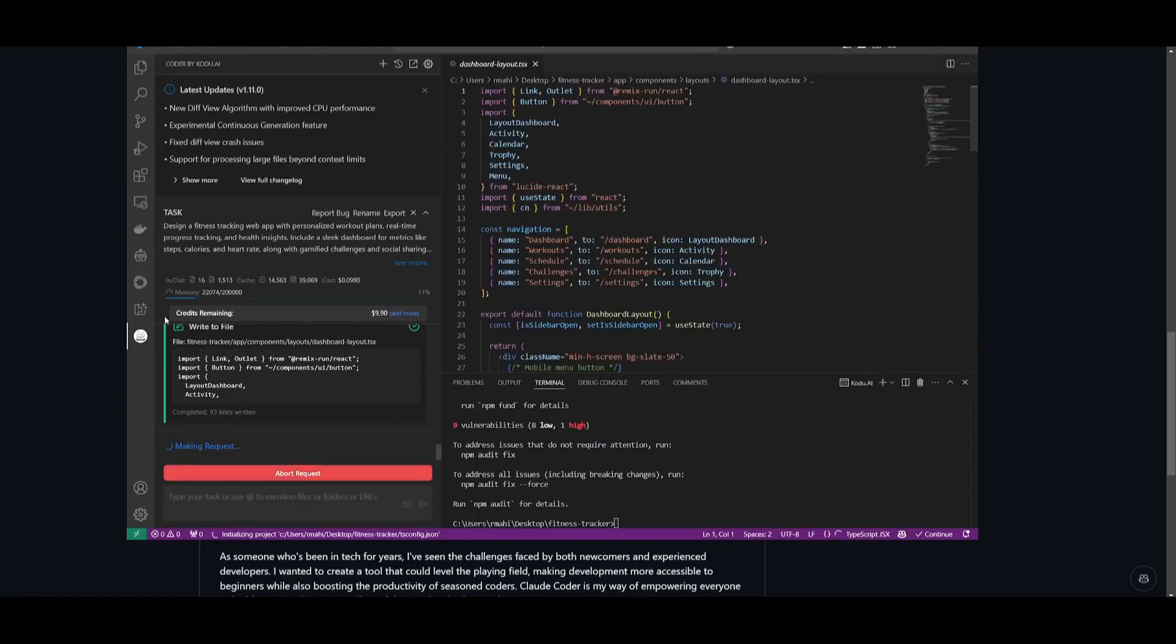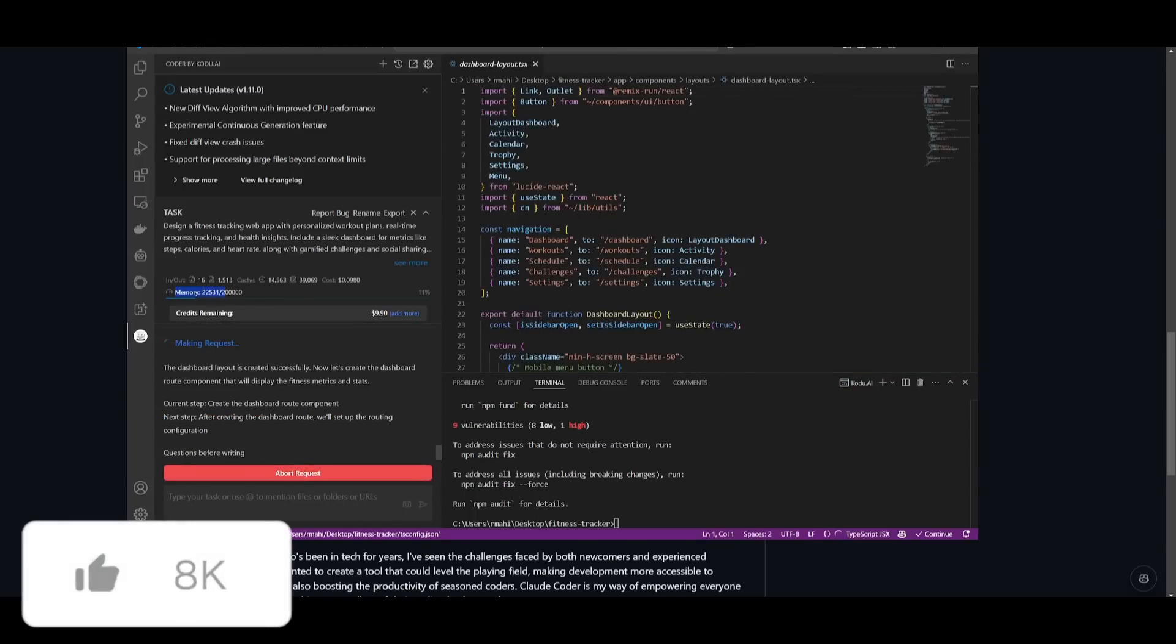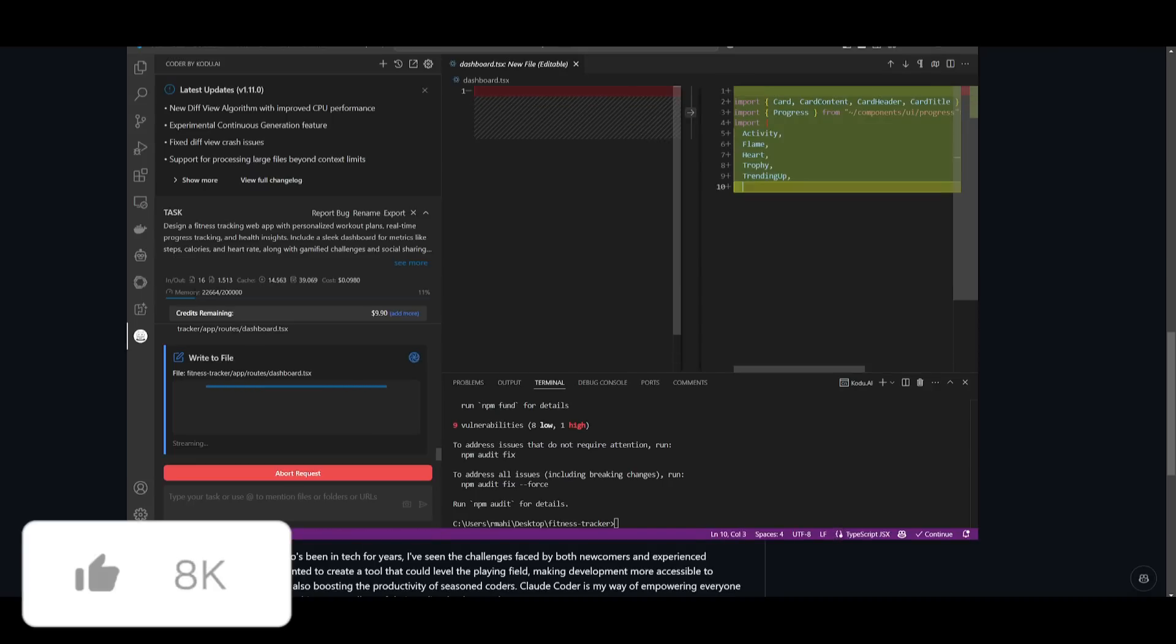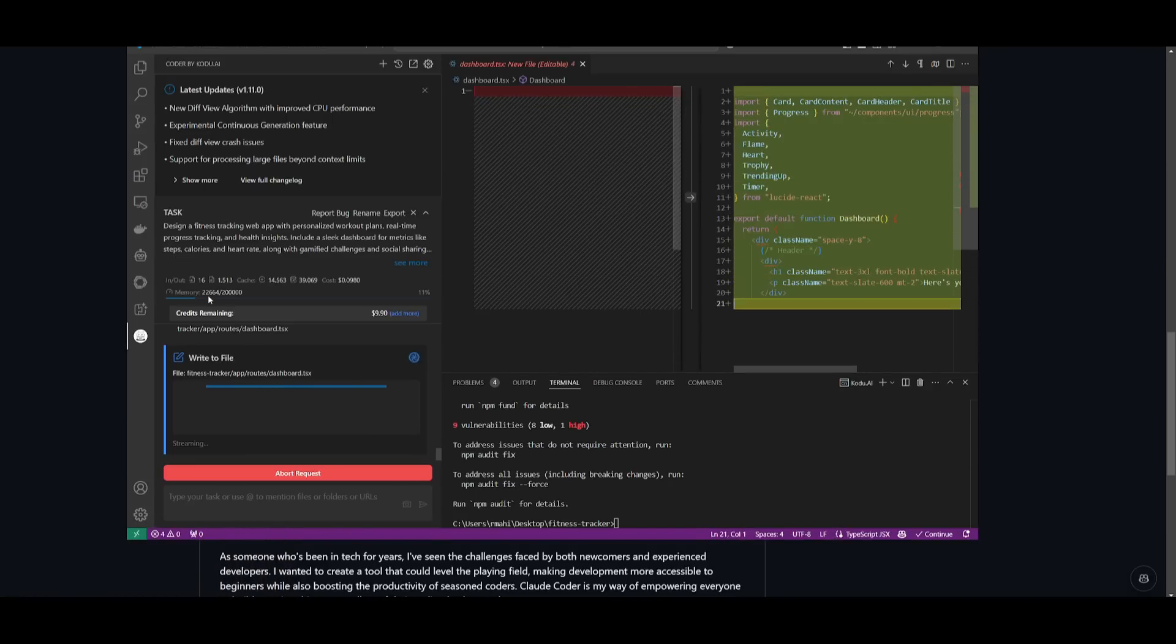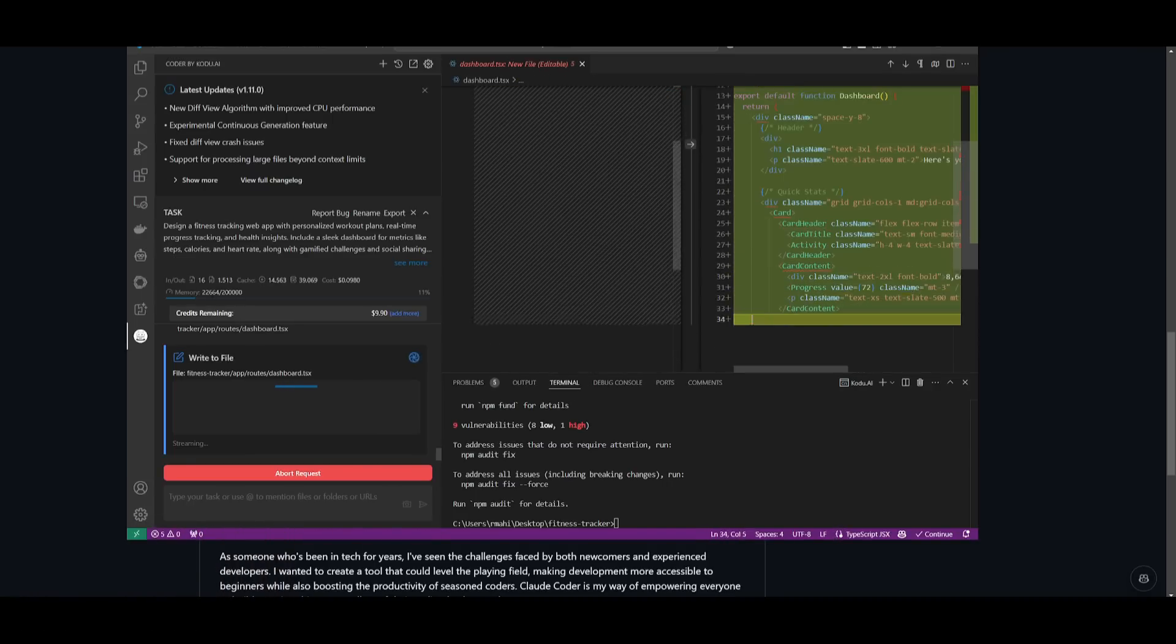And something cool to also note is that it also has an inbuilt memory tracking system where it tracks all the different contexts that it uses throughout the generation.